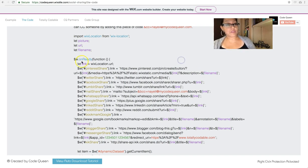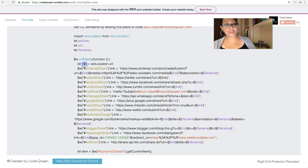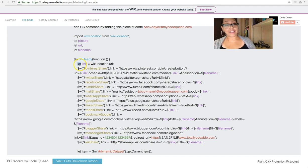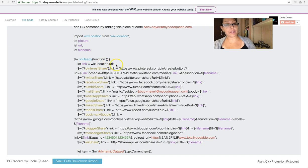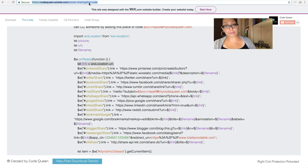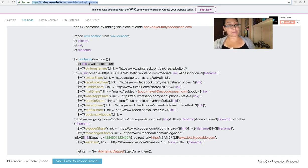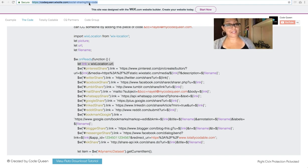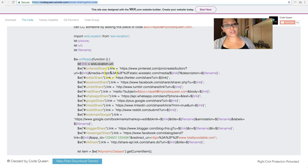So if you notice, I colored the words in purple. It says let link equal Wix location dot URL. It's basically grabbing the location of the current URL that's up at the top of the screen. So because they're in the dynamic page, it'll grab that dynamic page URL.